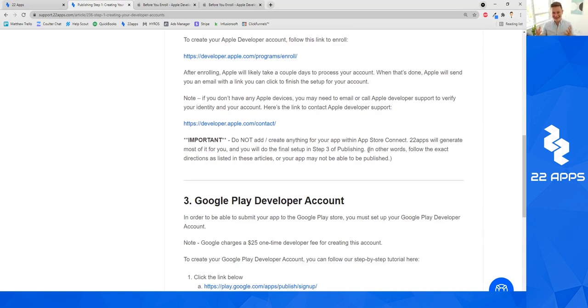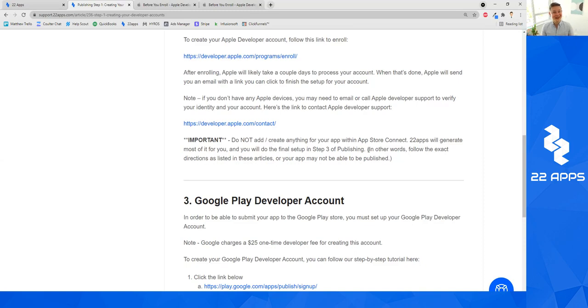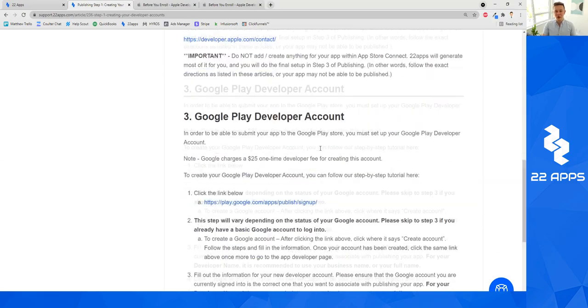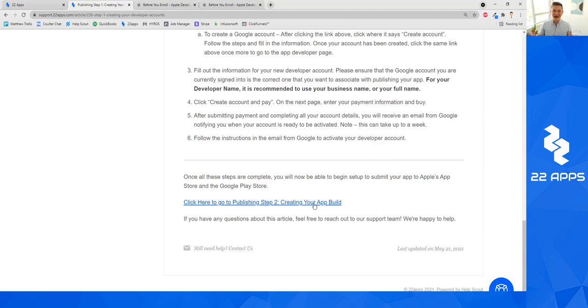So basically, do your best to follow these guides as they're laid out, do everything in the right order, follow the video instructions in the right order. And you'll have a fantastic experience and time. So with that said, in the next video, I'm going to be going through actually how to create the files for your app build. And with that, I look forward to seeing you there. And I look forward to seeing your 22 app success and your app published very soon.